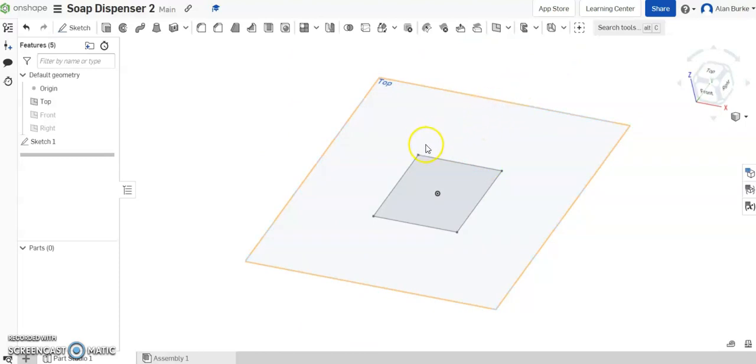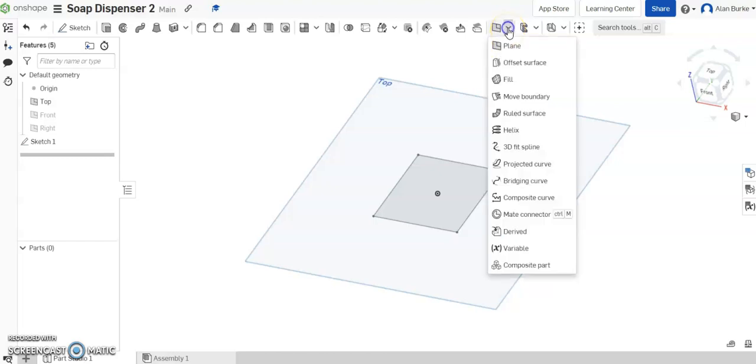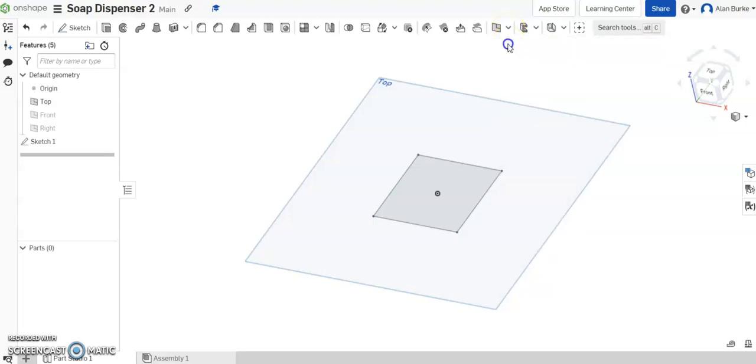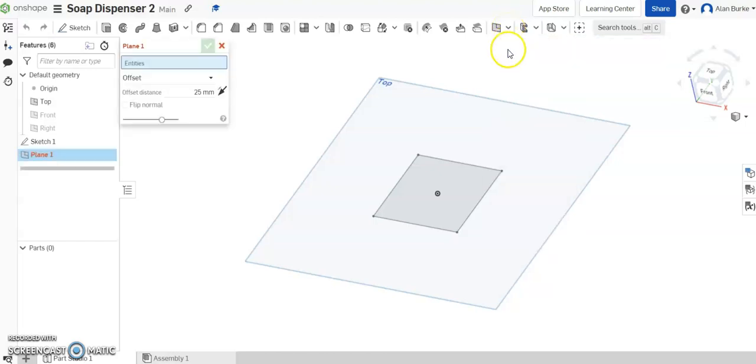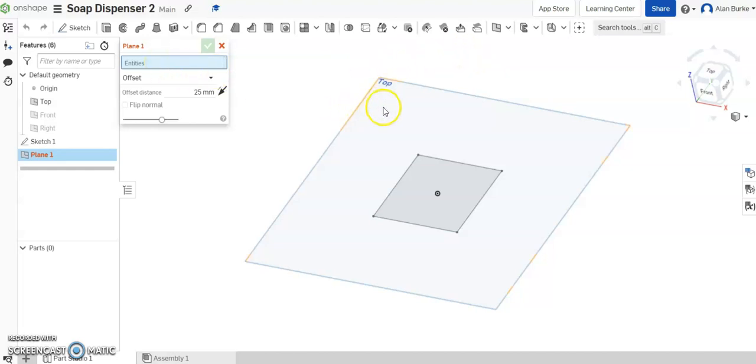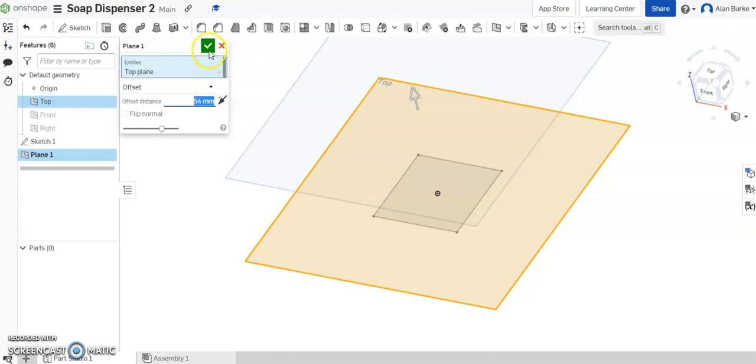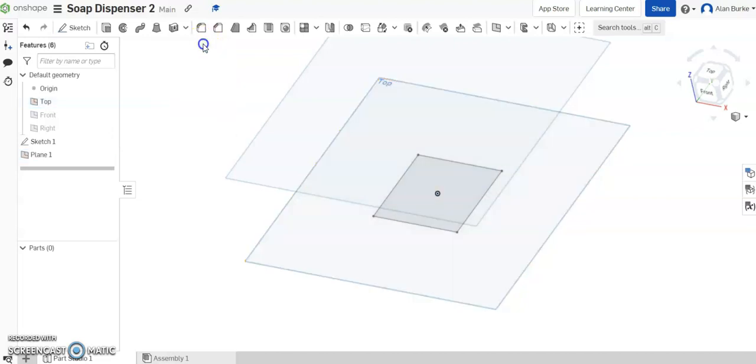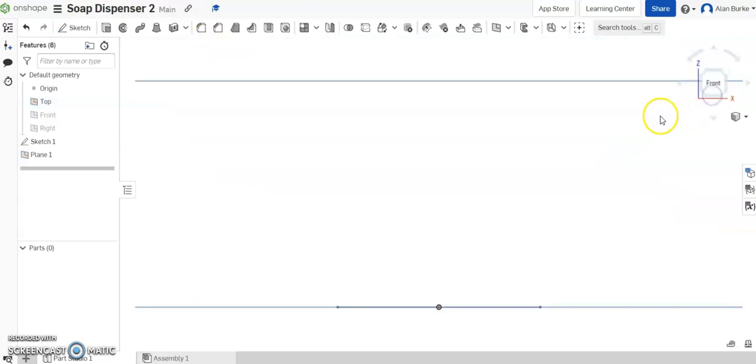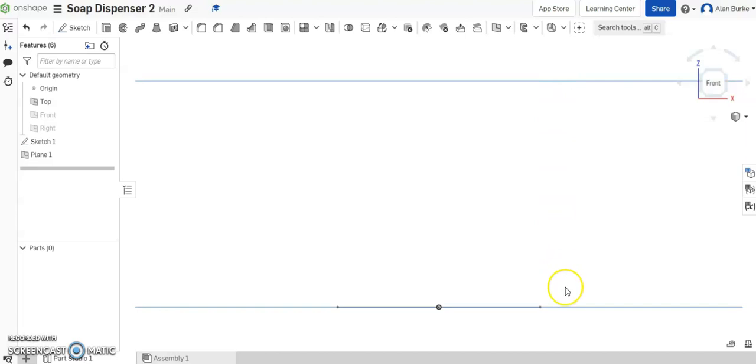So now what we have is a square drawn there on the top plane. But I want to draw another square on a plane above that plane there. So I'm going to go over here, click plane. It's going to create a new plane for us. The entities I want it to reference off is this top plane here, and I want the new plane to be 54 millimeters above that top plane. Click OK. And if I was to go for a front view here, that's the plane I drew the first square on, and this is my second plane here, which is 54 millimeters above the top plane.